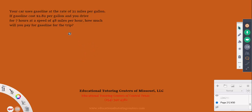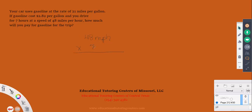Our next problem: your car uses gasoline at 21 miles per gallon. Gasoline costs $2.82 per gallon, and you drive for 7 hours at 48 miles per hour — how much do you pay for gasoline? We calculate total miles: 48 times 7. That's 8 times 7 is 56, and 4 times 7 is 28, plus 5 is 33, giving 336 miles.